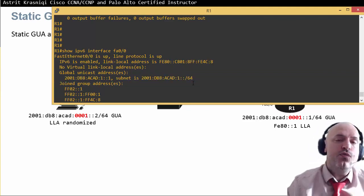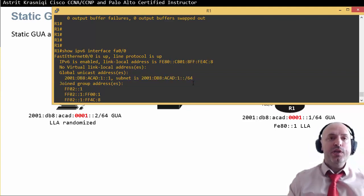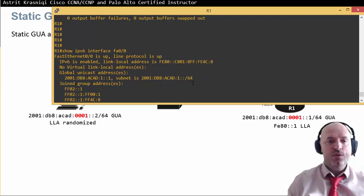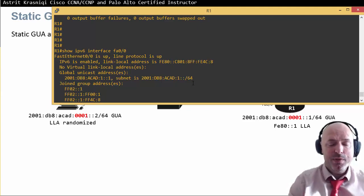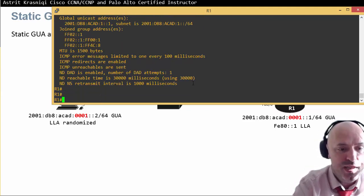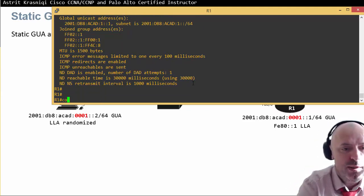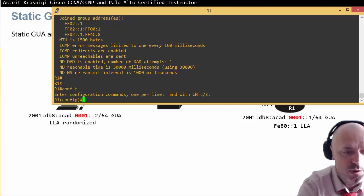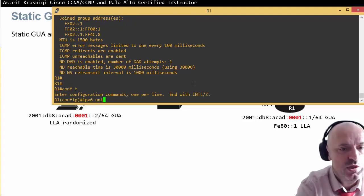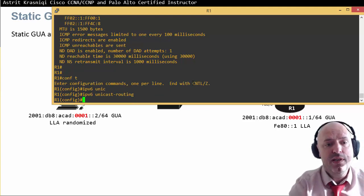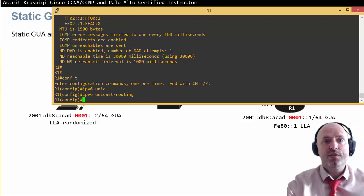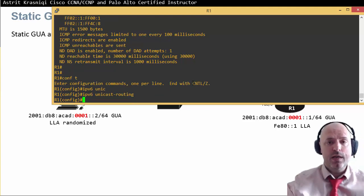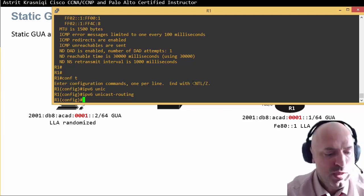For the router to become a default gateway, we have to enable unicast routing because by default it's not enabled. I need to go to global configuration and say IPv6 unicast routing. Now the router will start sending advertisements saying I'm a router here, I could be your gateway.